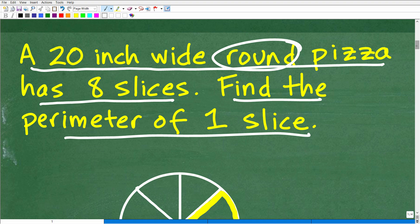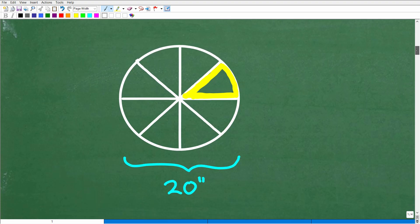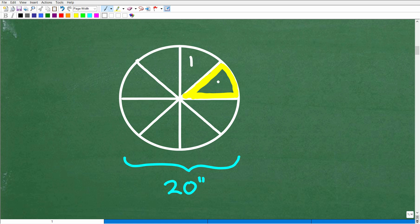What I'm going to do is draw a nice little round pizza here. So we have a circle, and it has eight slices: one, two, three, four, five, six, seven, eight.